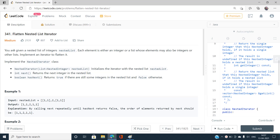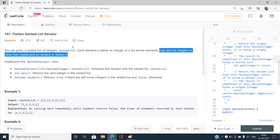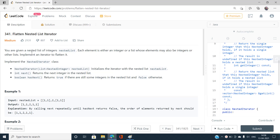We have been given a nested list of integers. As its name suggests, each element is either an integer or a list. So it is like an array where for every index i we have either an integer or again an array — a nested list. Each element is either an integer or a list whose elements may also be integers or other lists.